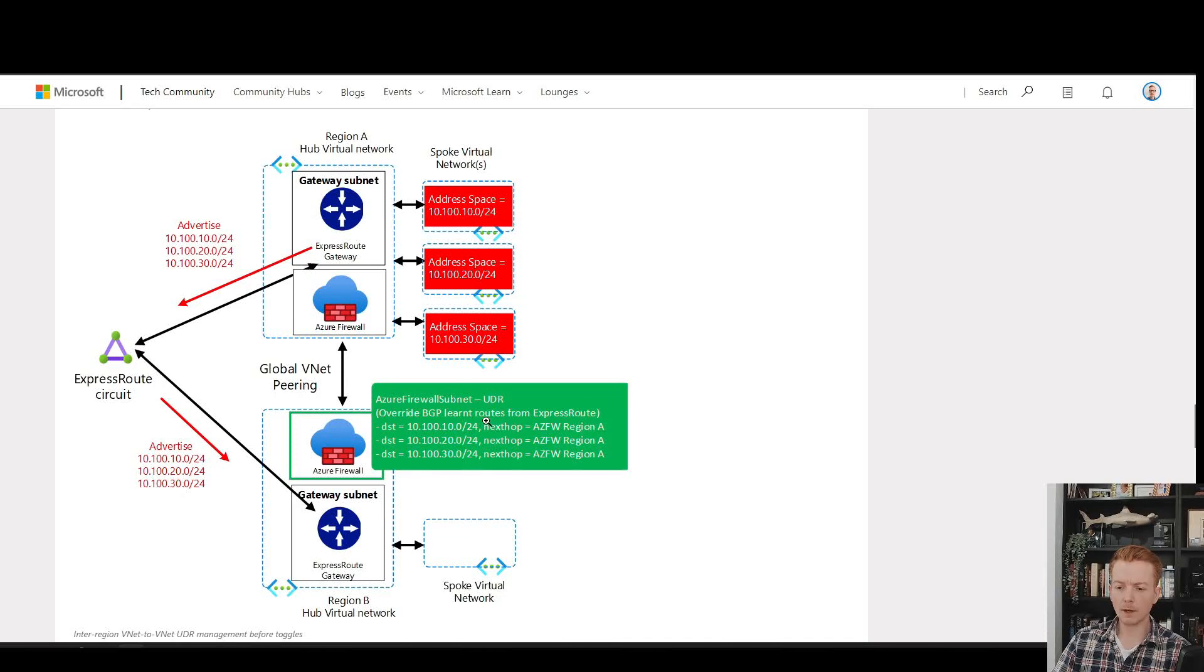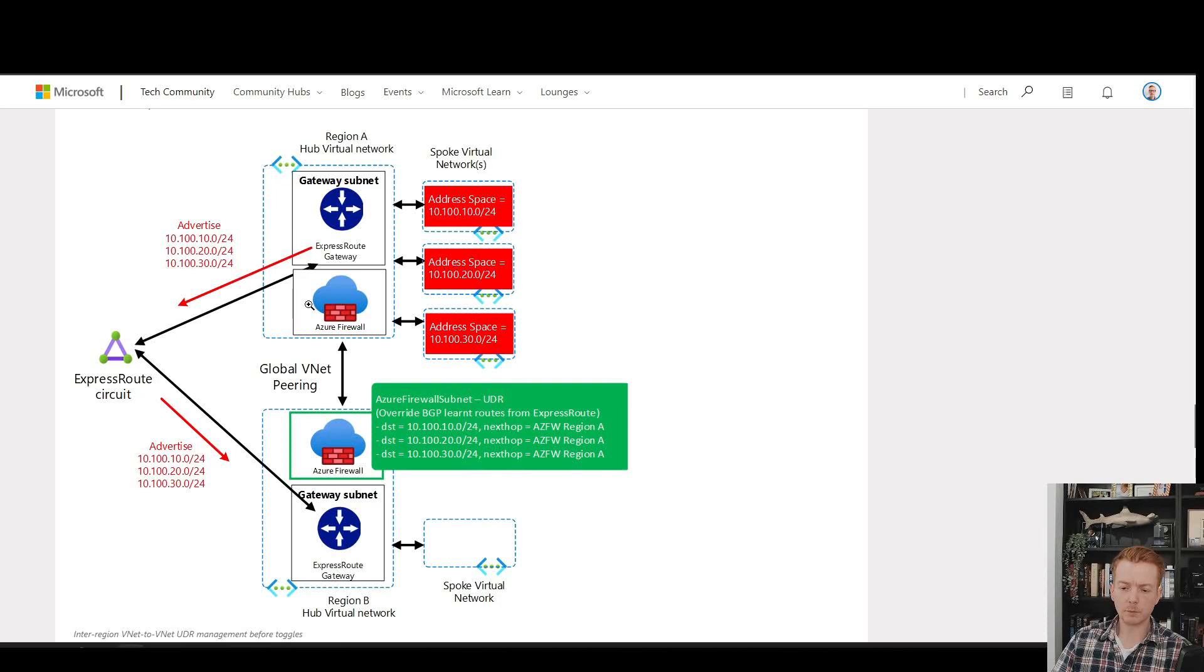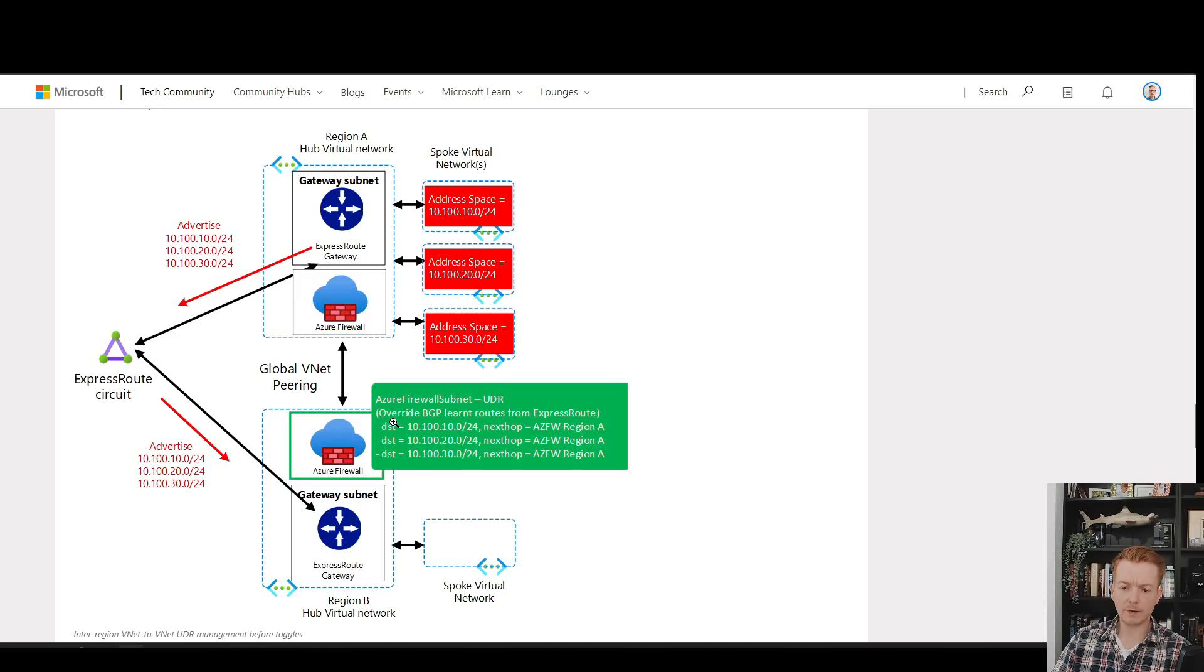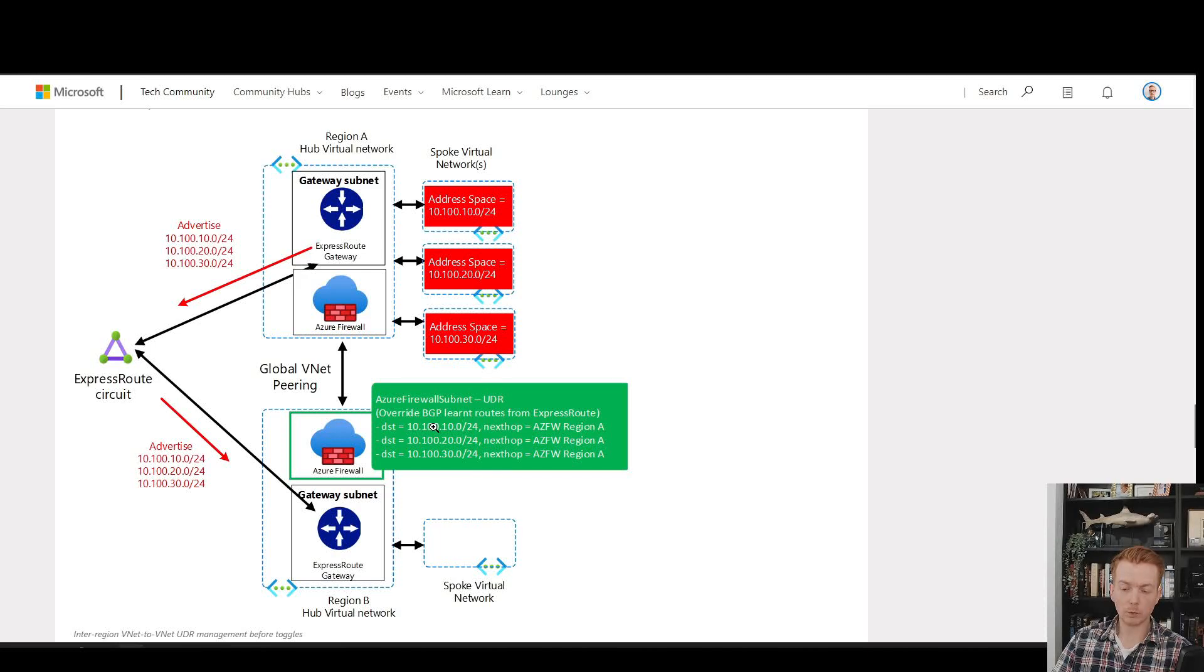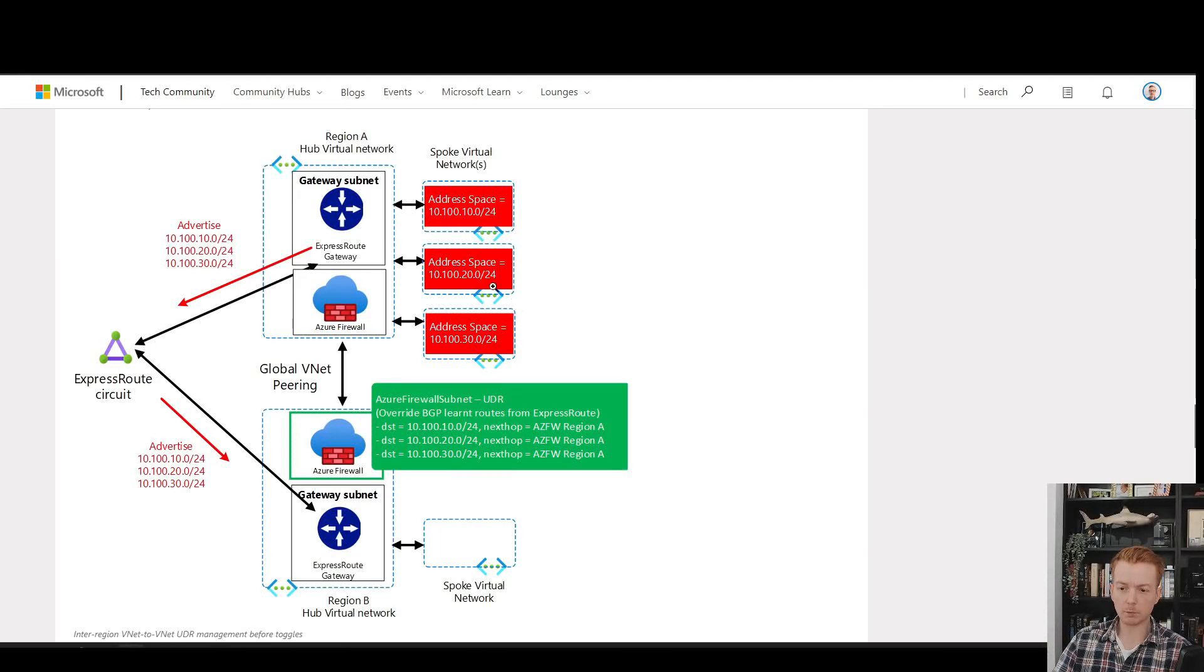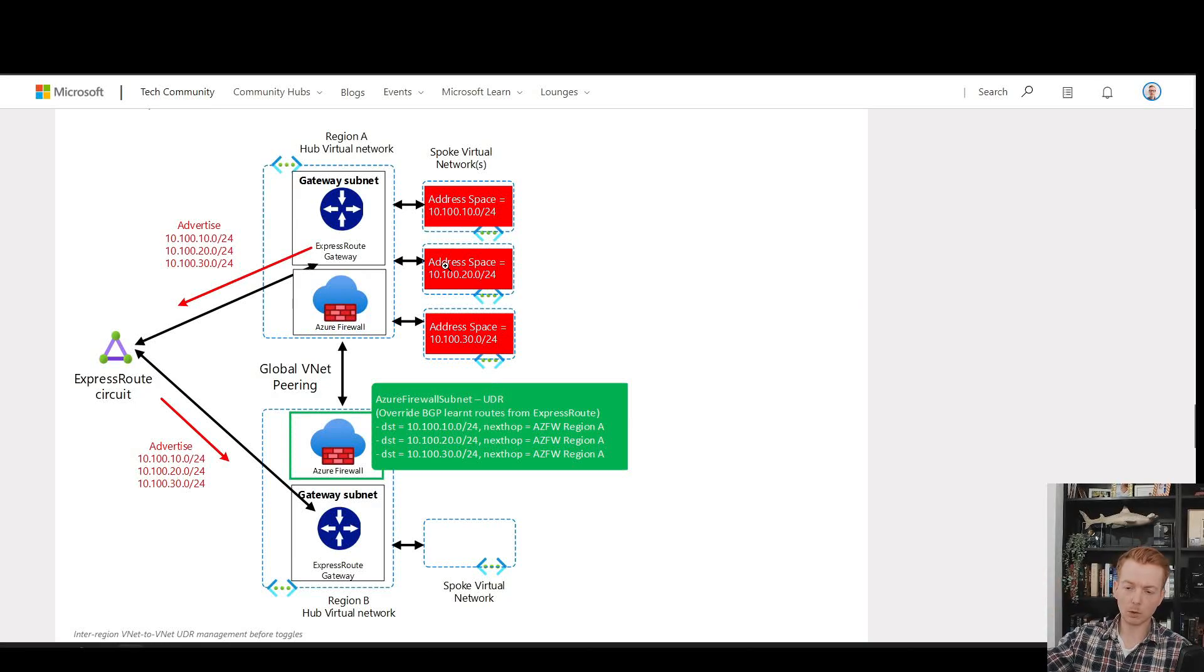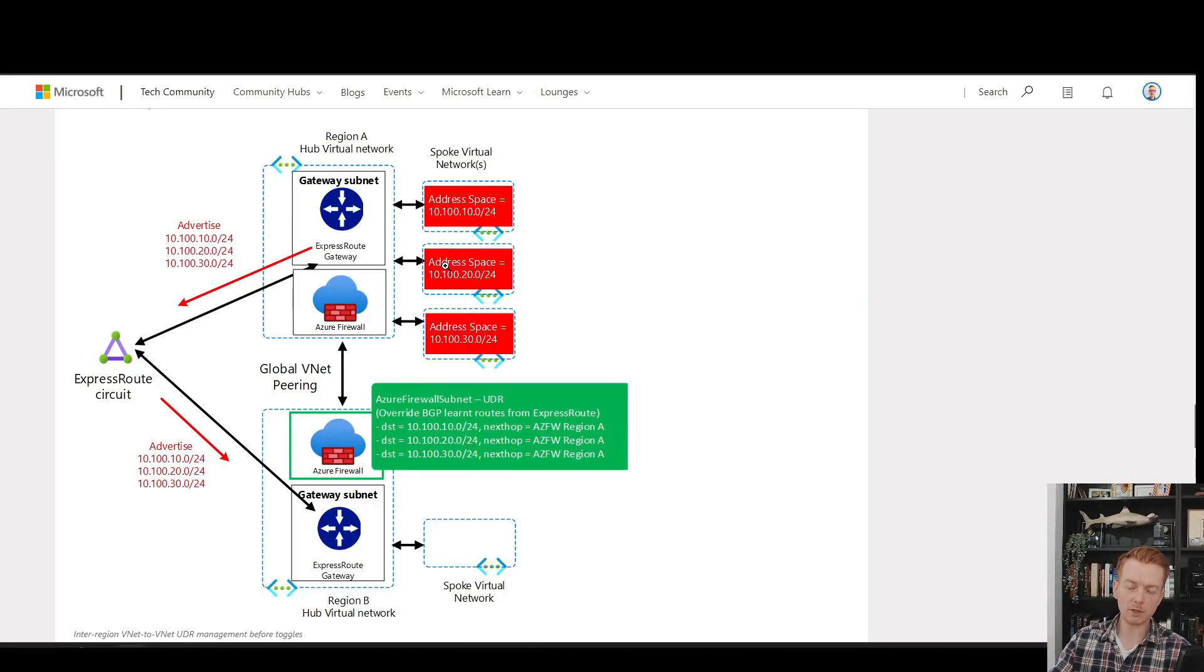Most customers have learned to live with this and automate it, but it's not ideal. It would be much better if we could stop the red routes being leaked from region to region via ExpressRoute. Then we could just apply a summary route to the UDR, which would say any traffic going to 10.100 slash 16 go across global VNet peering. That's much easier to manage.